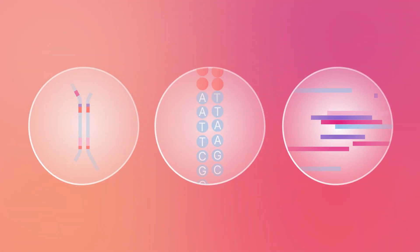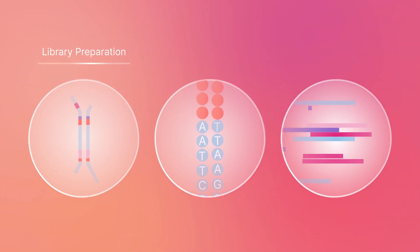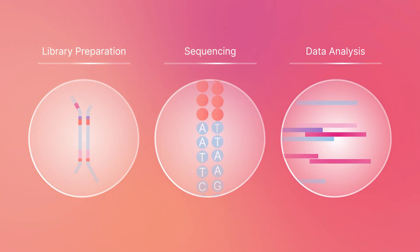A typical sequencing workflow consists of three distinct steps: library preparation, sequencing, and data analysis.